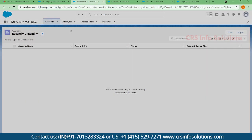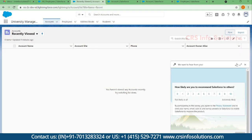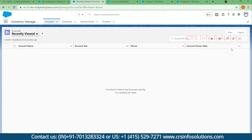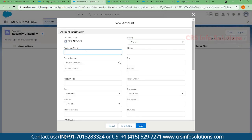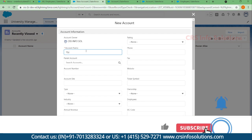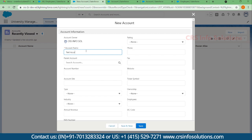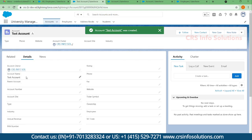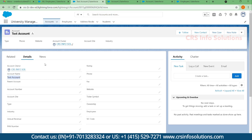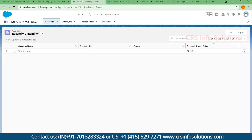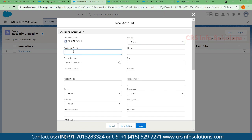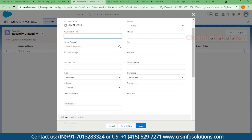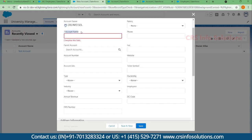For the use case I am taking a standard object — Account. When creating a new account and entering just a test account name and saving it, it will save, but having only the account name is not helpful. We need other fields to be populated as well. So the use case is: whenever you save an account record, the account name is already mandatory, but along with that we need additional fields.